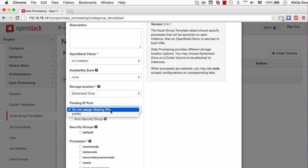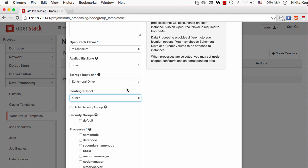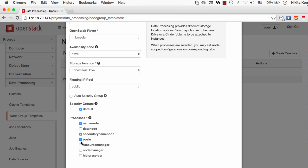I need to set up the public pool of floating IP so that Sahara can access the VMs through this public network. The support for security groups have appeared in Juno and I can set up default security group that will be used for the cluster nodes in this node group. The processes for the master node are the name node, secondary name node, Oozie, resource manager, and the history server.